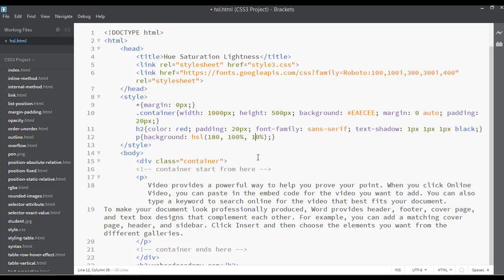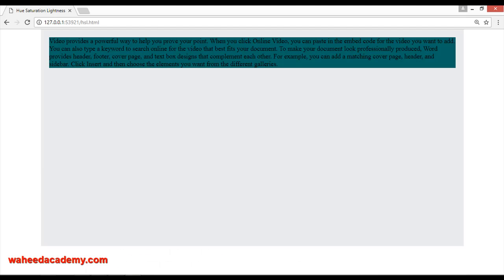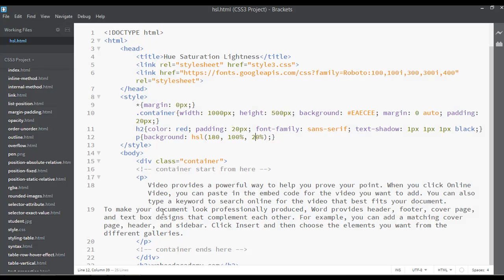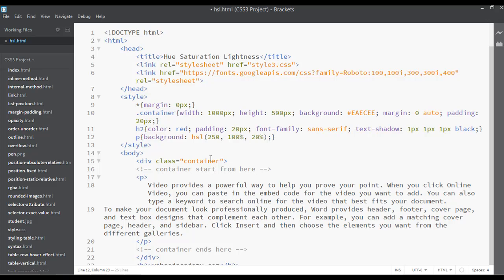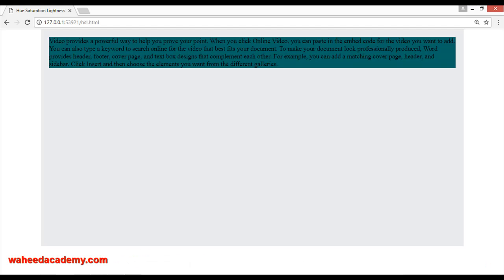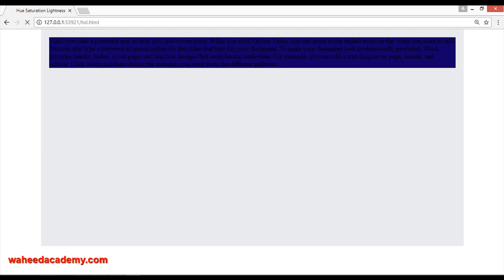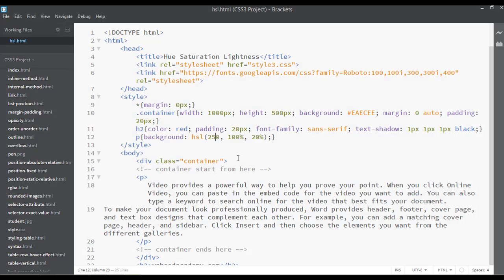But if you decrease this one to something like maybe 20%, save and refresh, you can see it's a dark blue color. You can change this one also to 250, save and refresh.